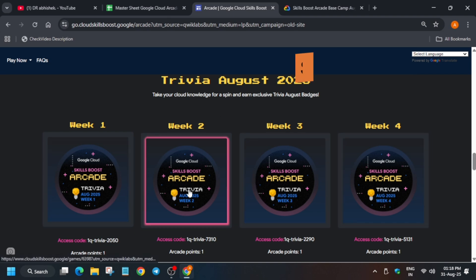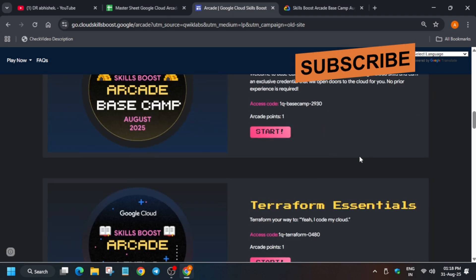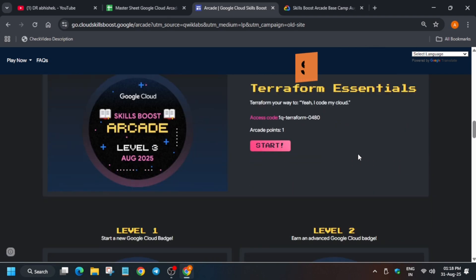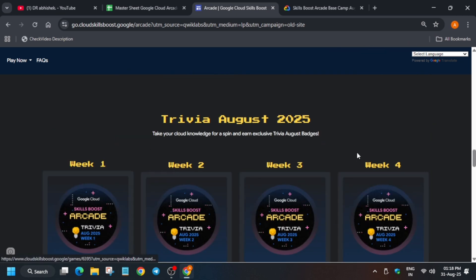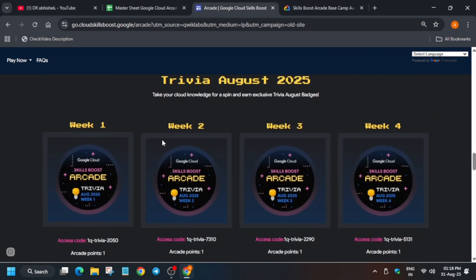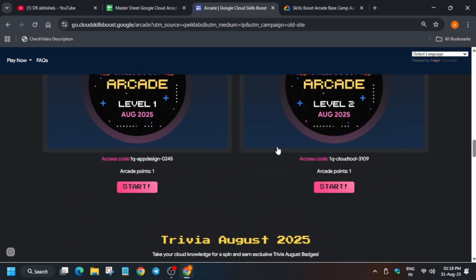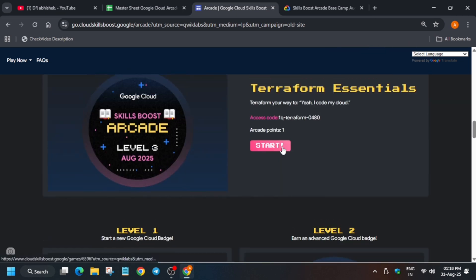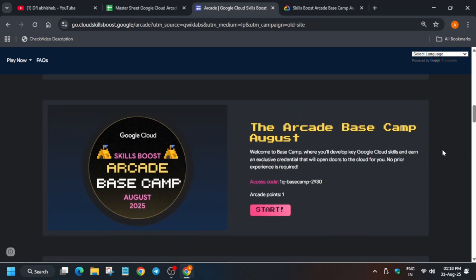If you haven't completed trivia, first of all complete all these trivias, then only move to the level games. If you have completed games but are lacking something, suppose if you haven't completed the base camp game, then complete it as soon as possible.